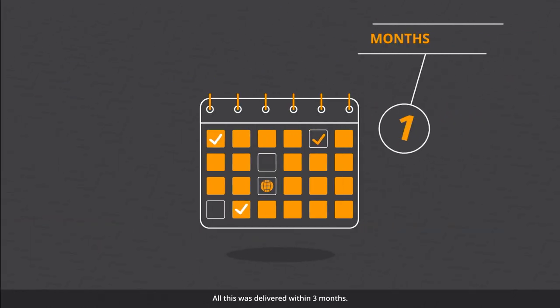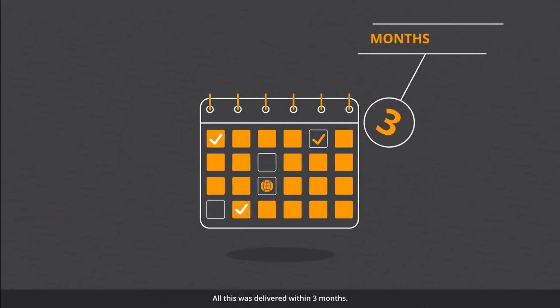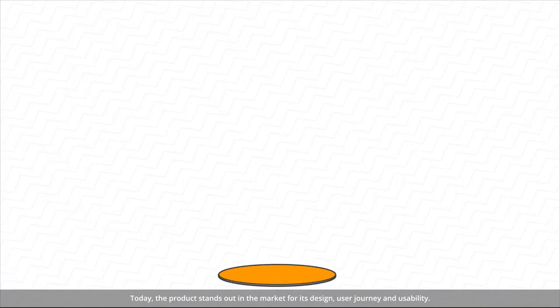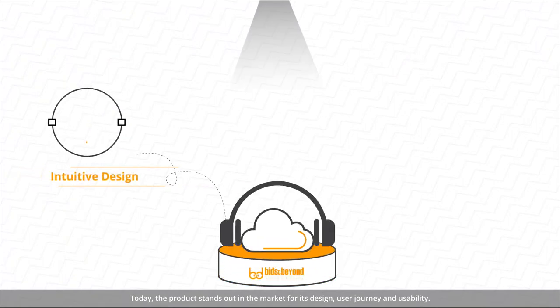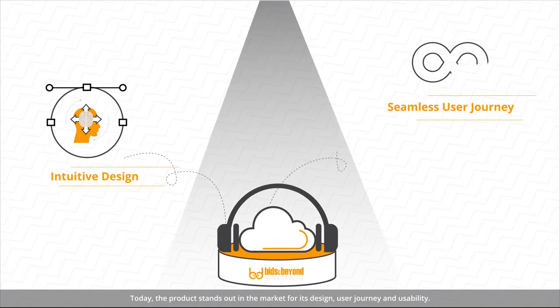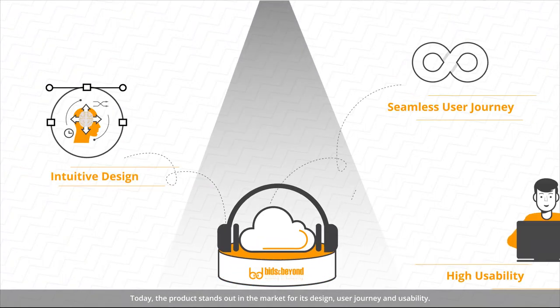All this was delivered within three months. Today, the product stands out in the market for its design, user journey, and usability.